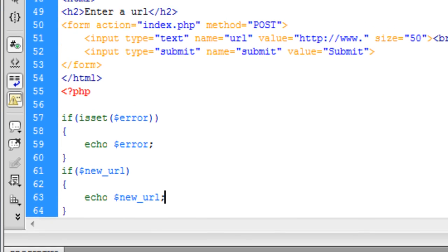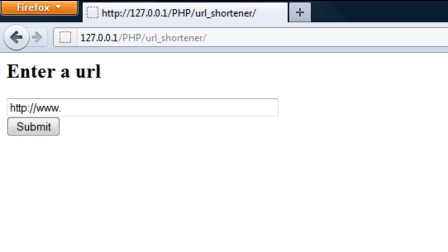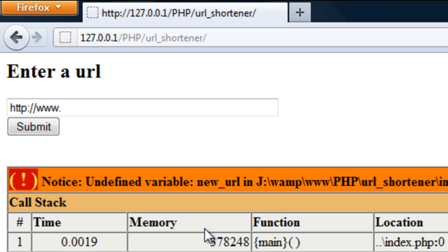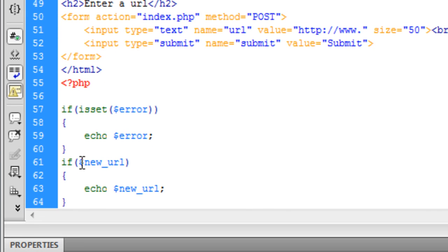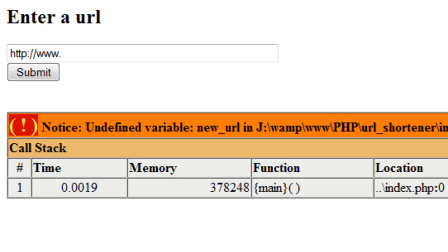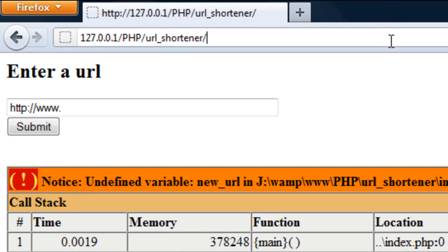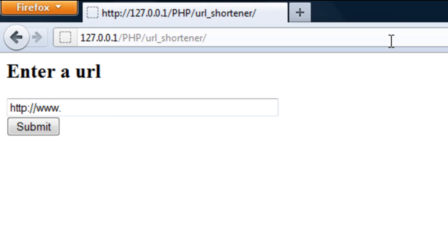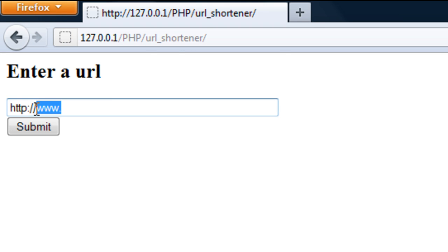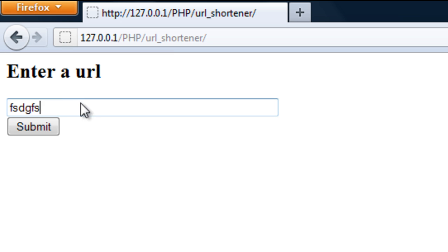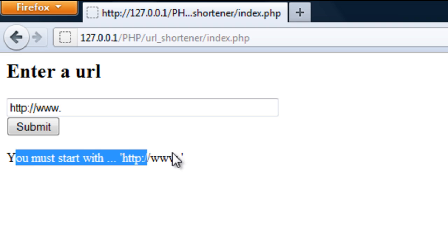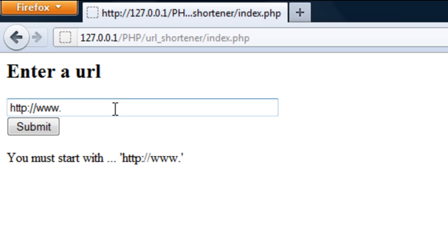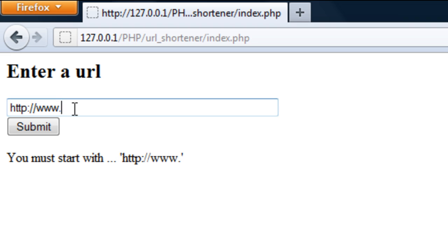And if I just refresh. Undefined variable error. That is because we need a set around that. Just like that. So if I refresh. There we go. Enter url. If I enter something other than this as the first 11 characters we get you must start with that. And I see this going back into there because we set it as the default value.